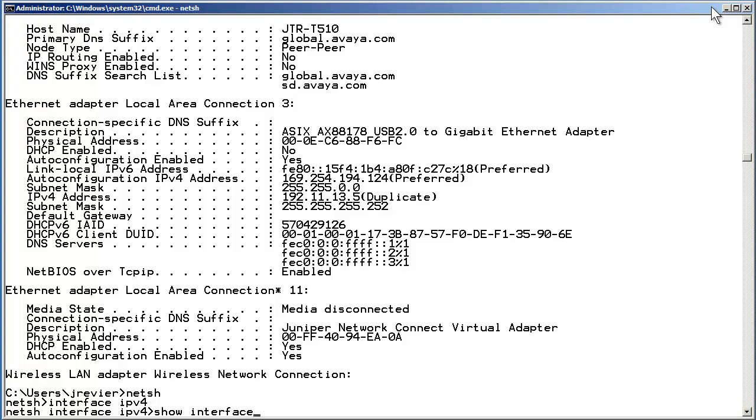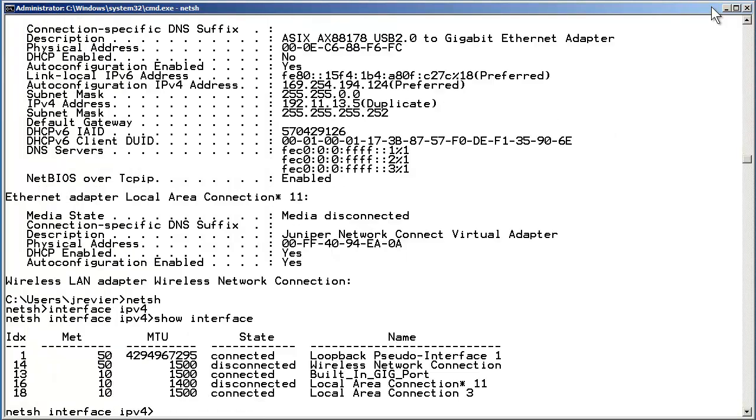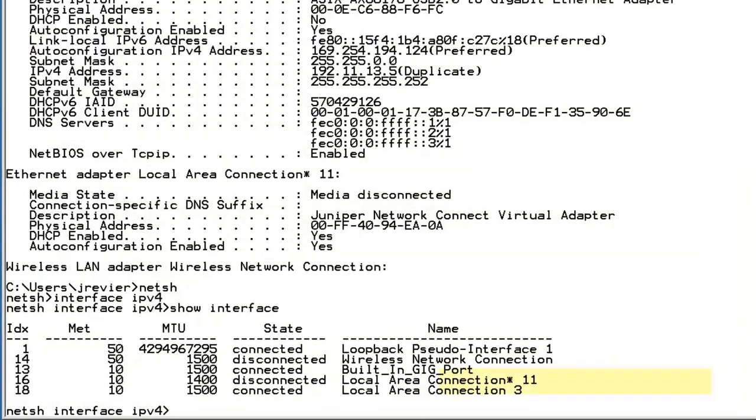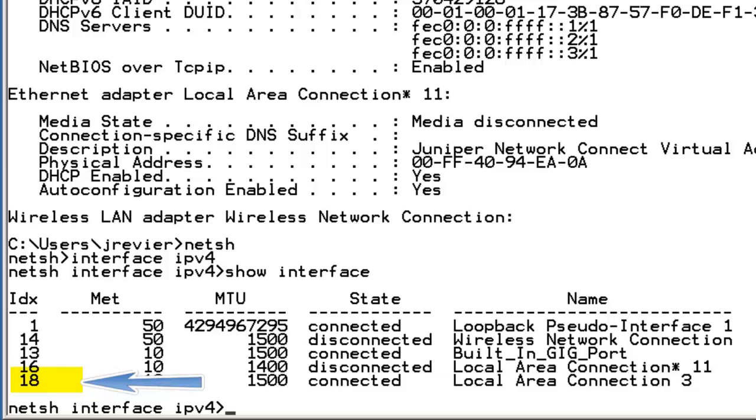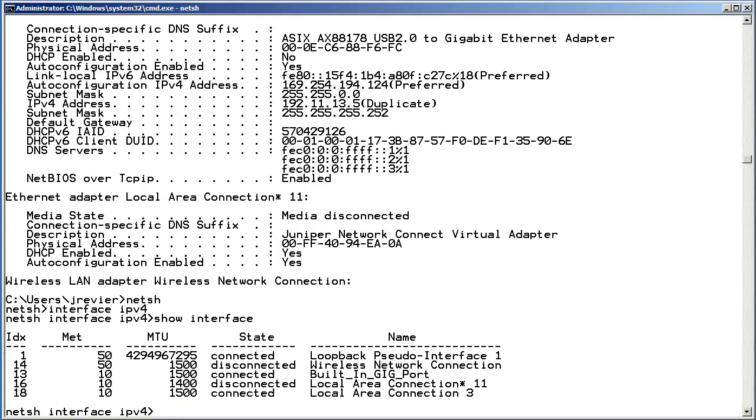That command displays the known IPv4 interfaces. The output provides a second way to identify the interface index needed to modify DAD transmits. Note the name in the fifth column, Local Area Connection 3, and its index of 18 in the first column. 18 matches the number derived from the %18 shown in the ipconfig output originally shown.